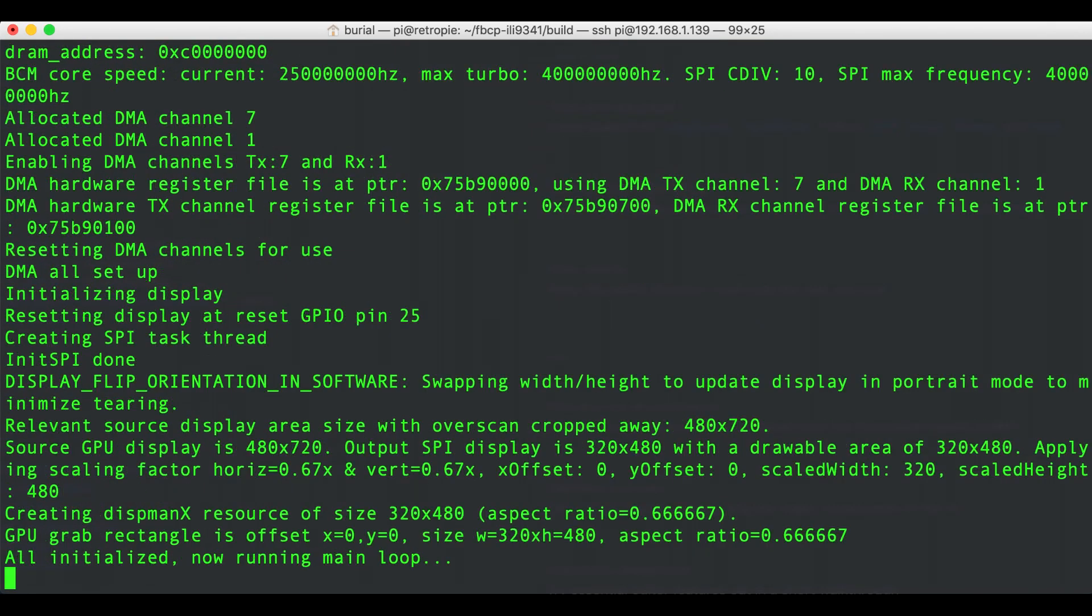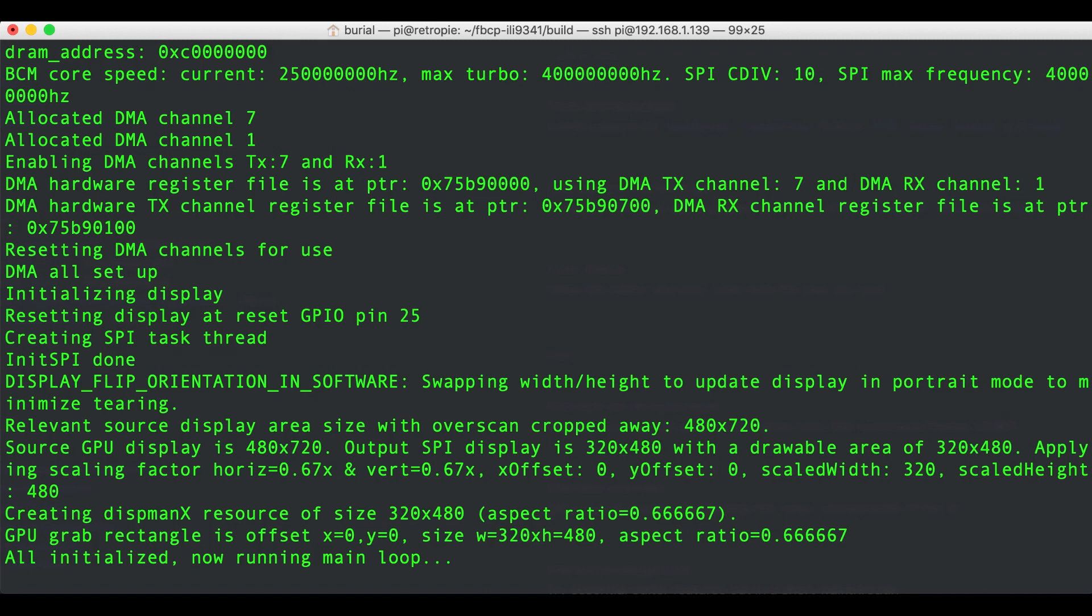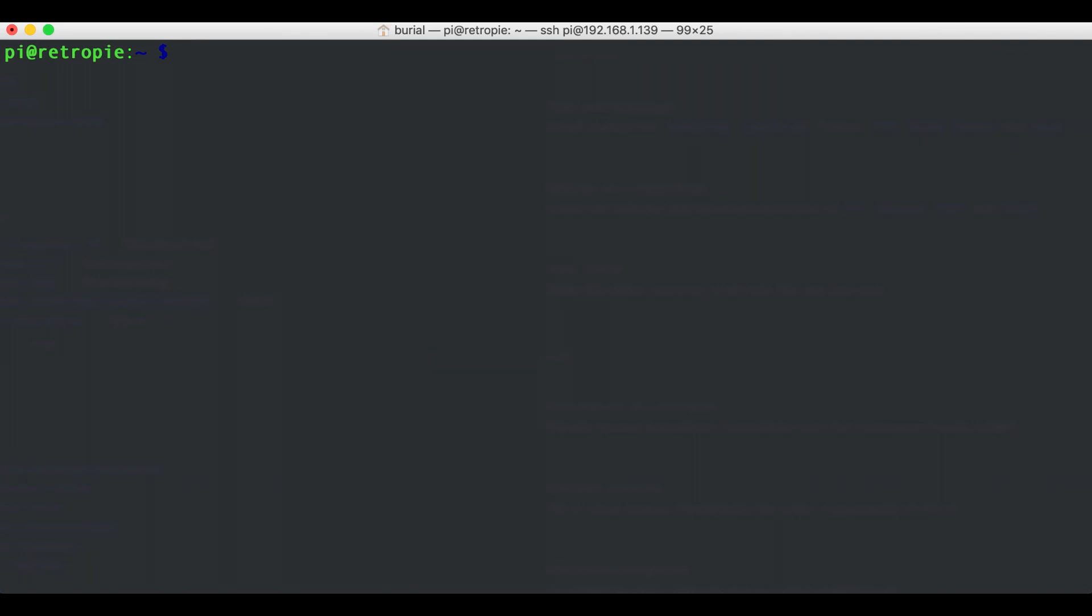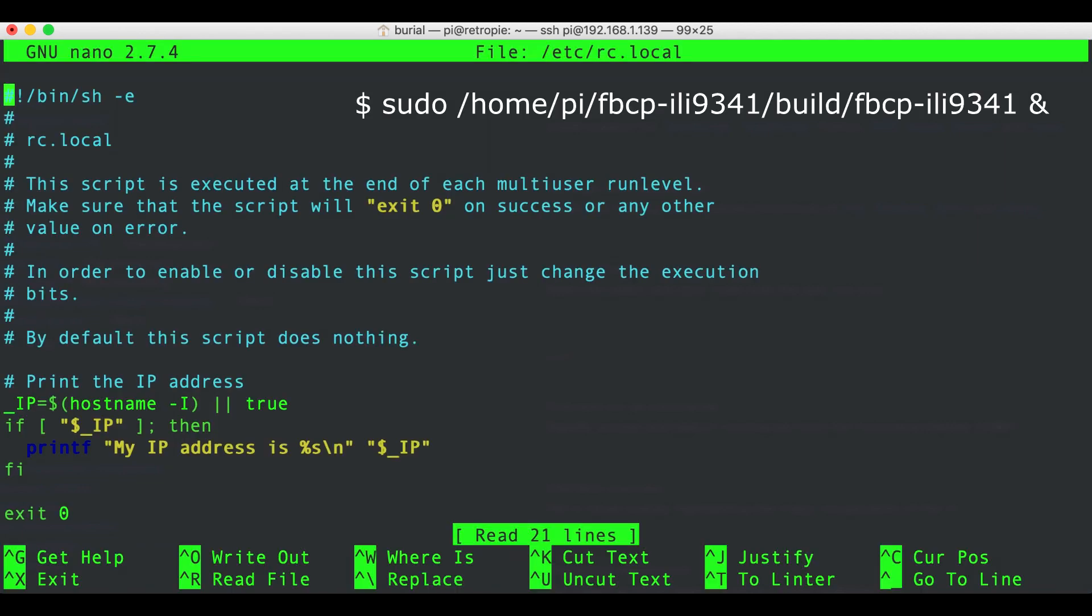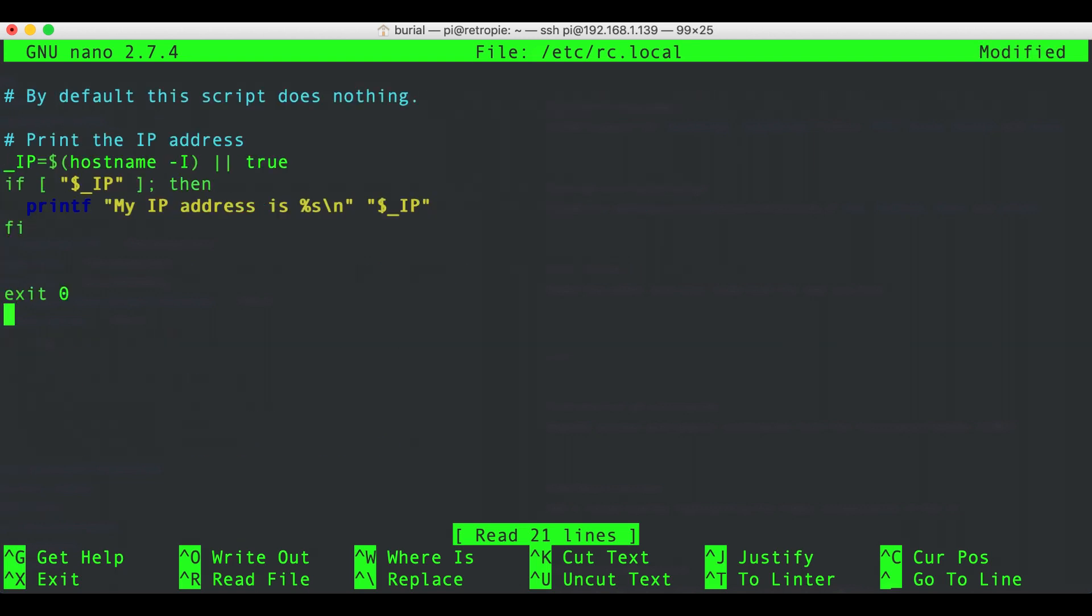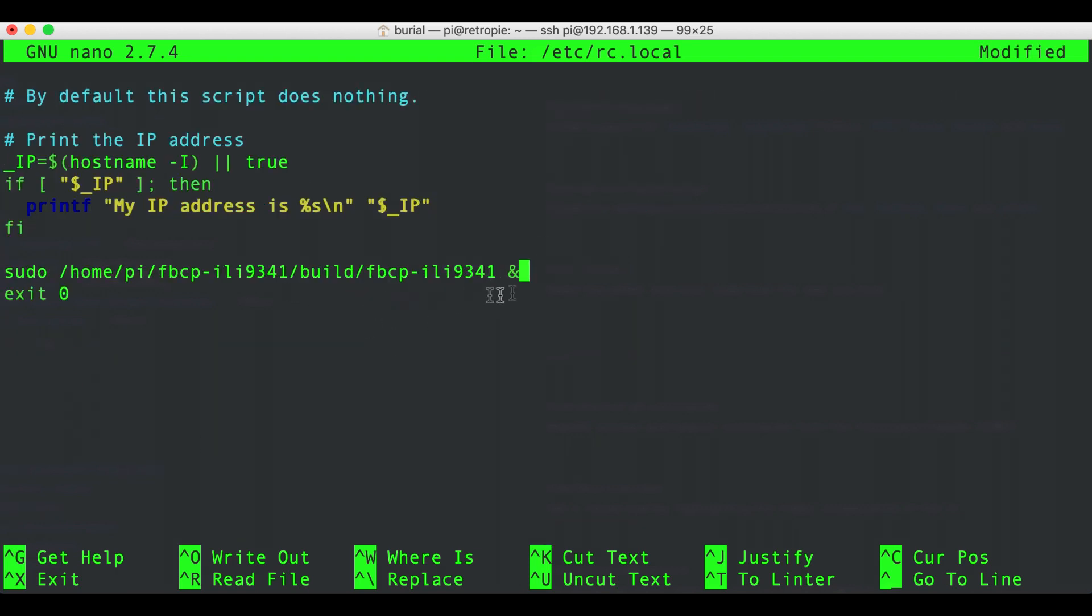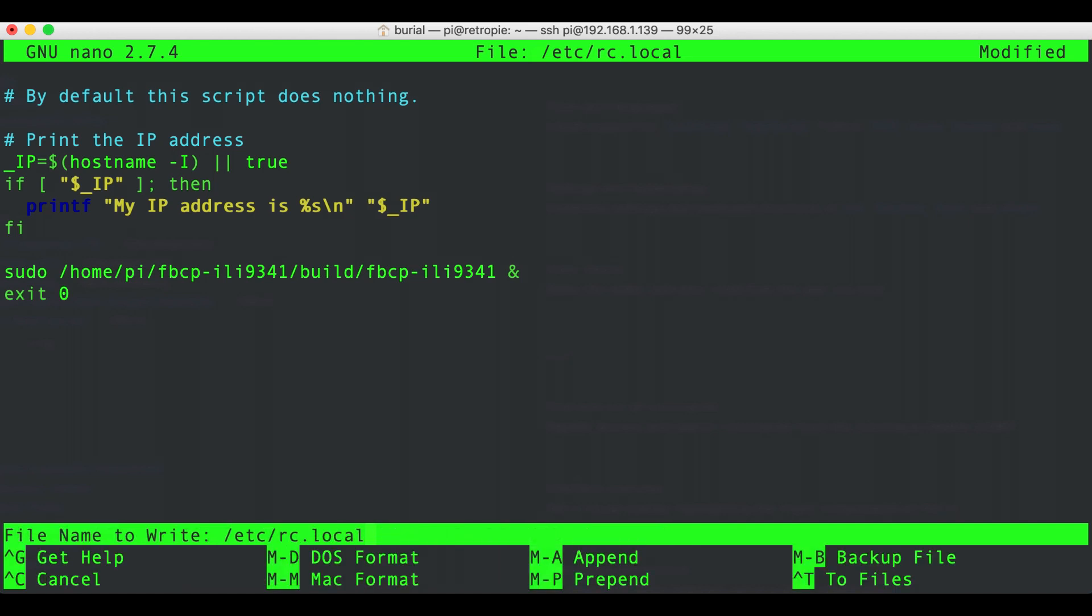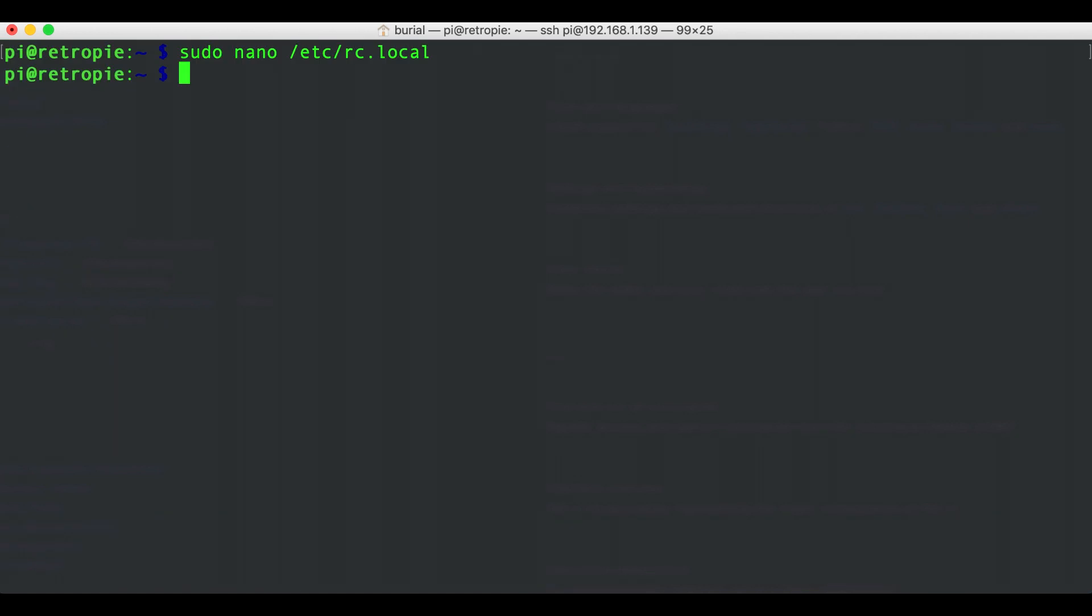Now once you get your display working you'll want to tell the Pi that on startup you want to run this driver unless you want to cd into this directory and run it manually all the time. So to do that you can go ahead and run sudo nano /etc/rc.local and then you'll need to add this line in the end of the file. sudo and then the path of the build of the driver in my case is sudo /home/pi/fbcp-ili9341/build/fbcp-ili9341 and then you need to add this & symbol at the end. And that's it you're pretty much set now you can just reboot and enjoy.